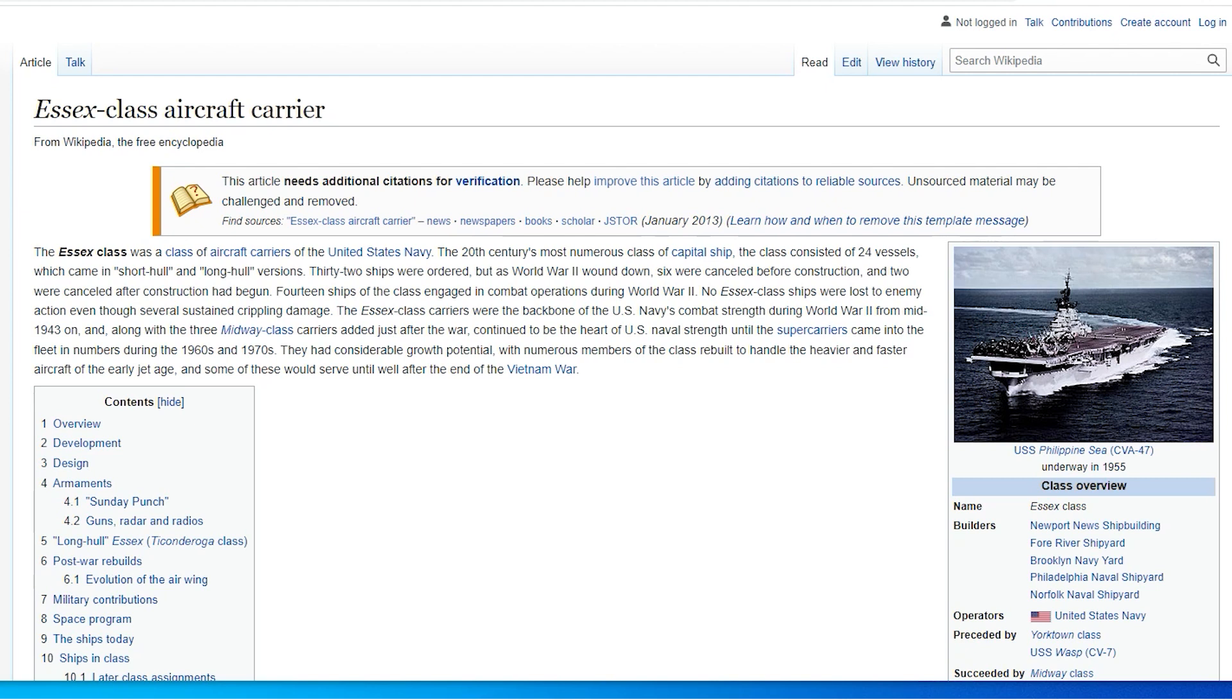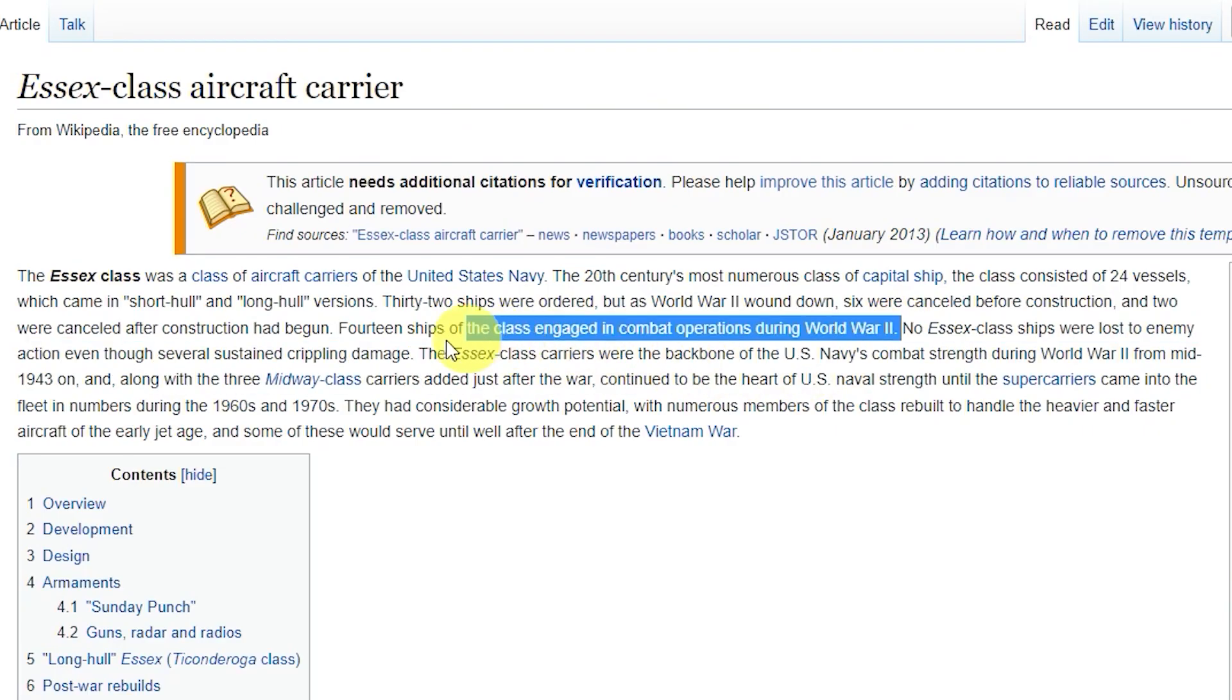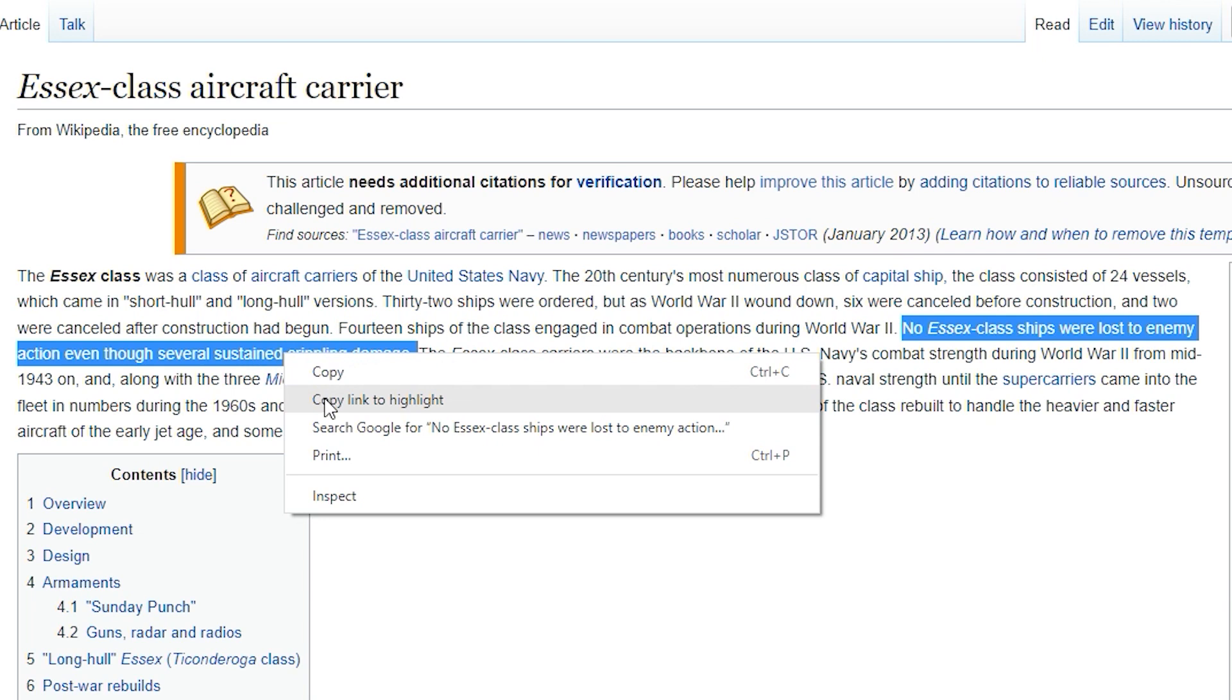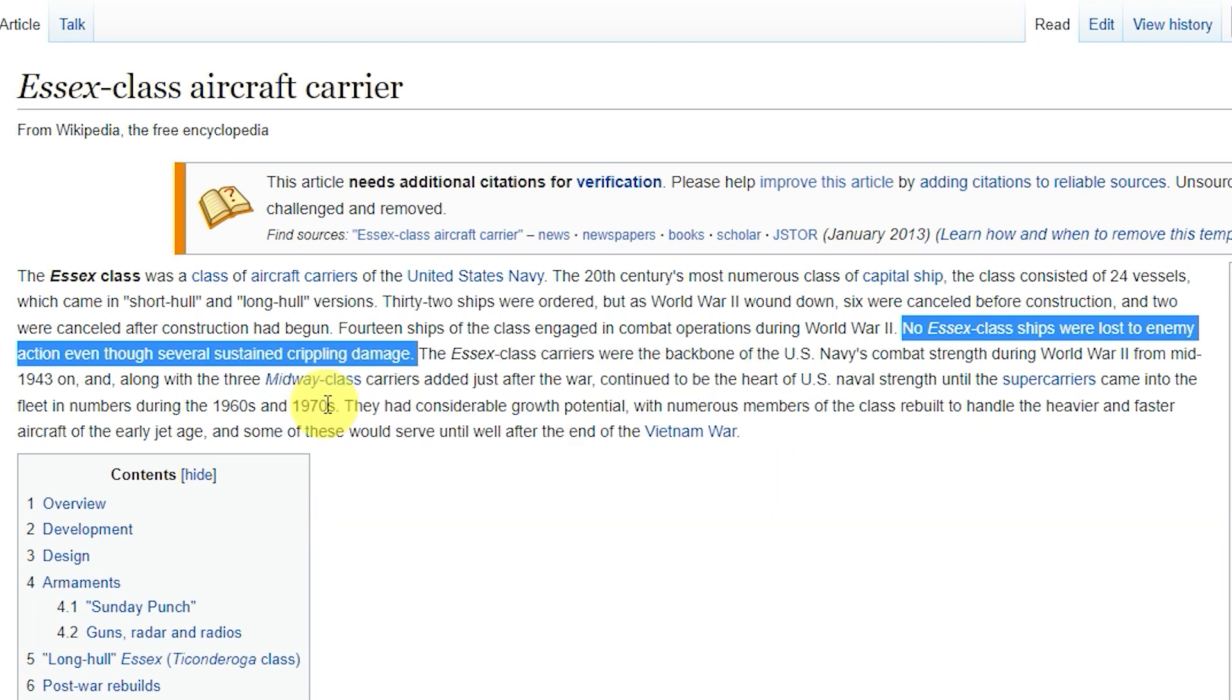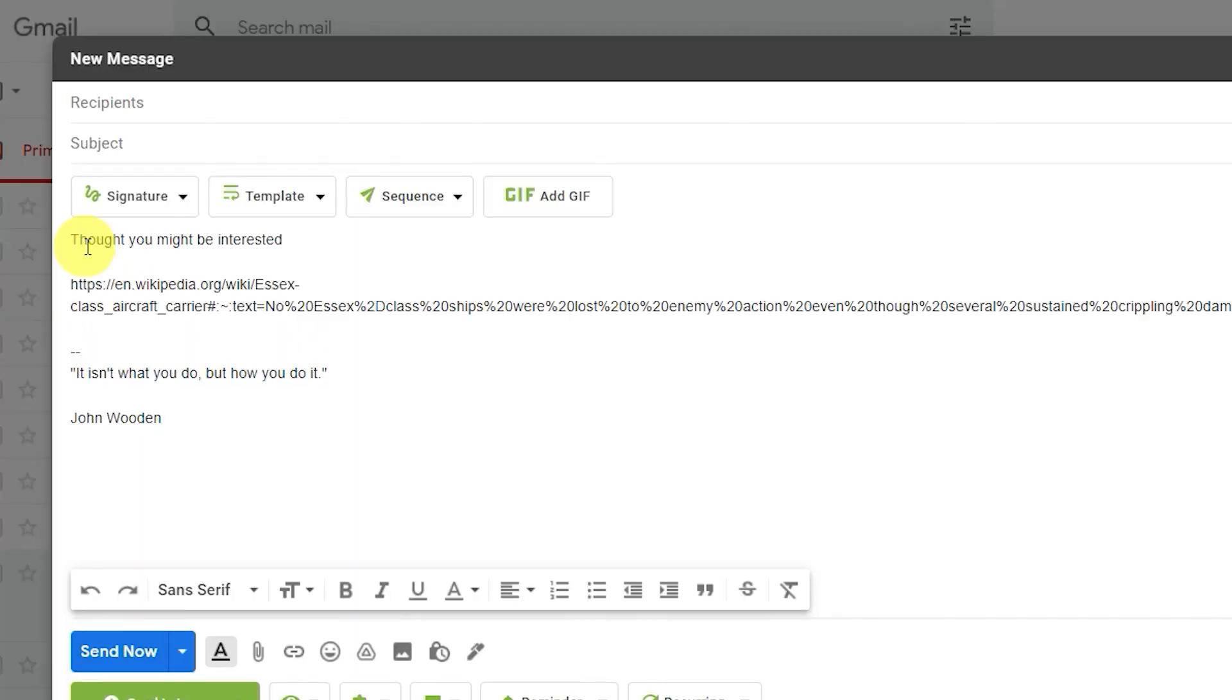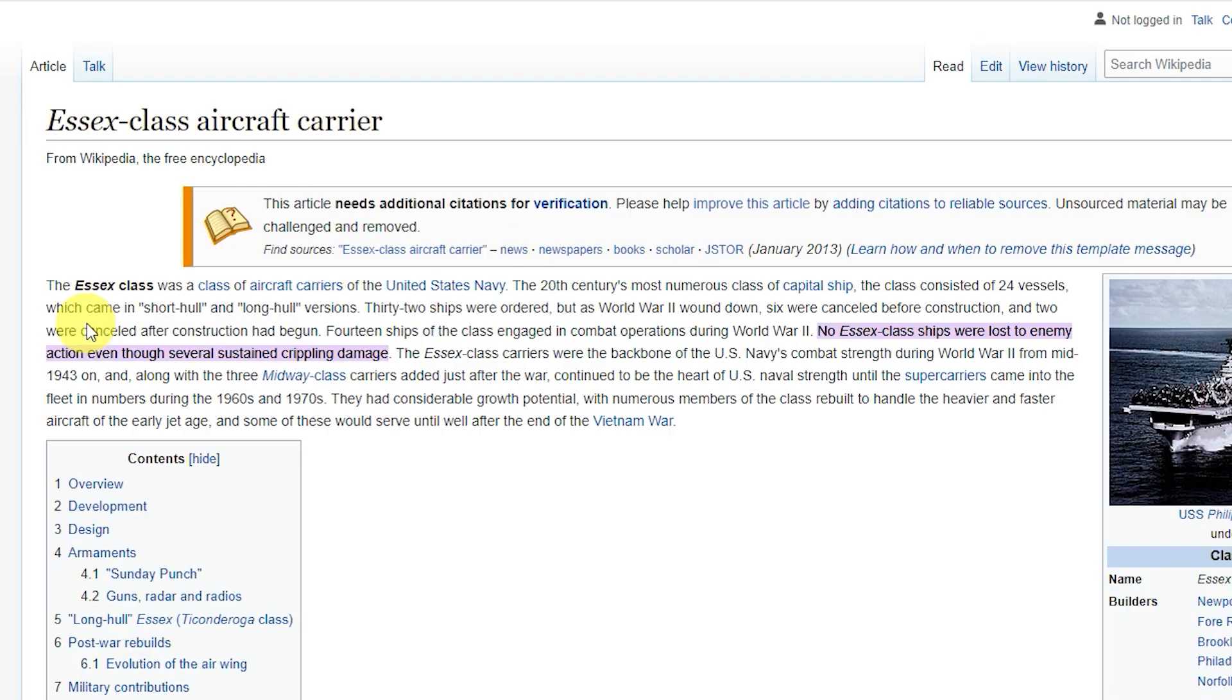We've all sent links to webpages to friends and colleagues, but to send them right to the content you want them to see, highlight the text you want them to see, right-click, and select Copy Link to Highlight. Compose your email and paste in the link. When they click the link, they'll go straight to the highlighted text.